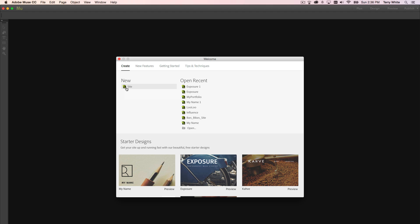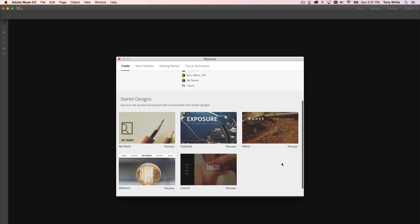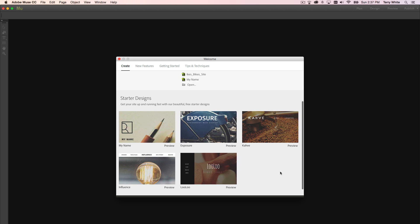But if you are kind of design challenged or want some help or you're new to Muse and you want some ideas, there are now the new starter designs at the bottom of the welcome screen. So we start you off with five designs. We could populate this with more, but five designs to get started with.